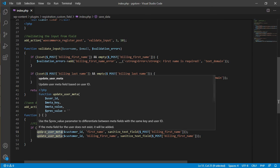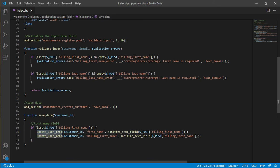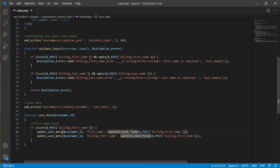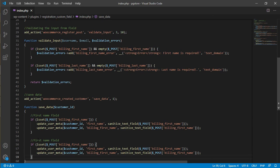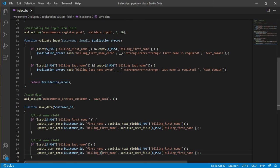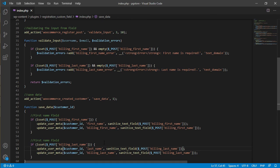WordPress provides update_user_meta, add_user_meta, and delete_user_meta. For this case, use update_user_meta with the customer ID, the meta key, and the sanitized field value. Do the same for billing_last_name — copy the condition, update the meta key to 'last_name', and change the POST key to 'billing_last_name'. That's all set.